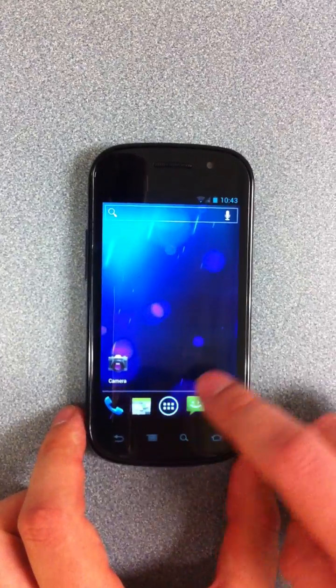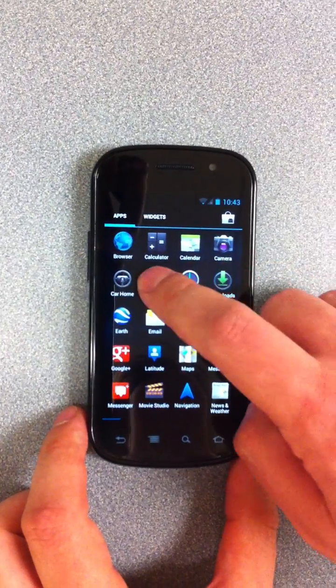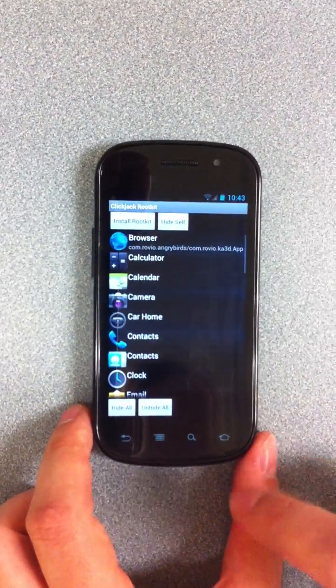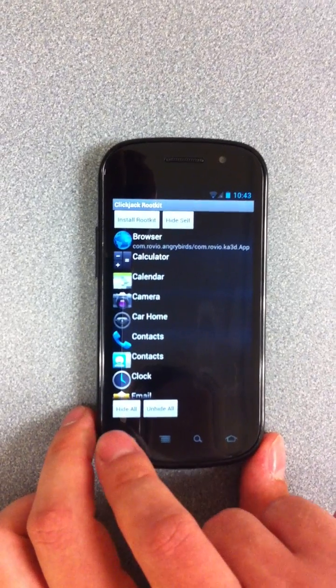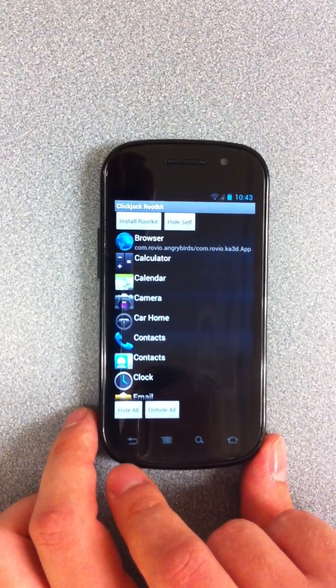I'd like to close by showing that this thing is completely unrestricted in what it can do. We can hide every app on this device.